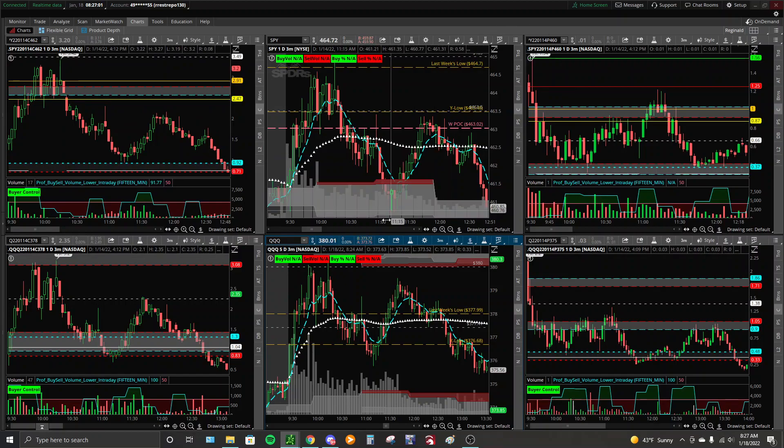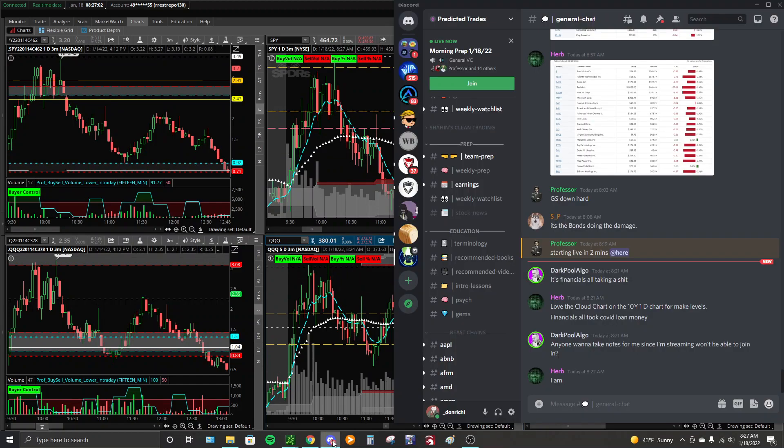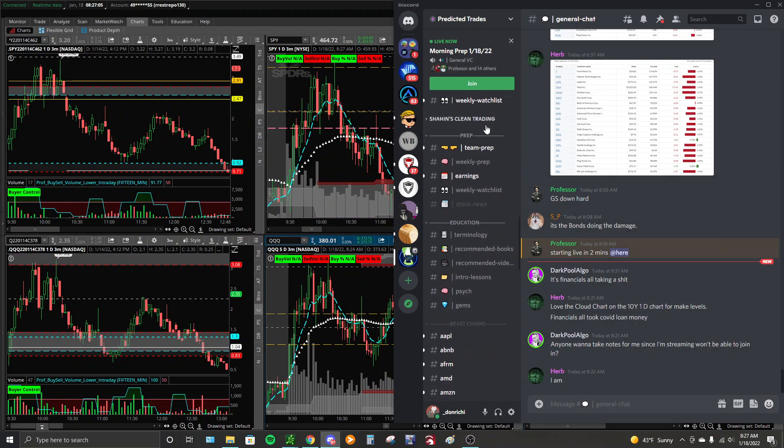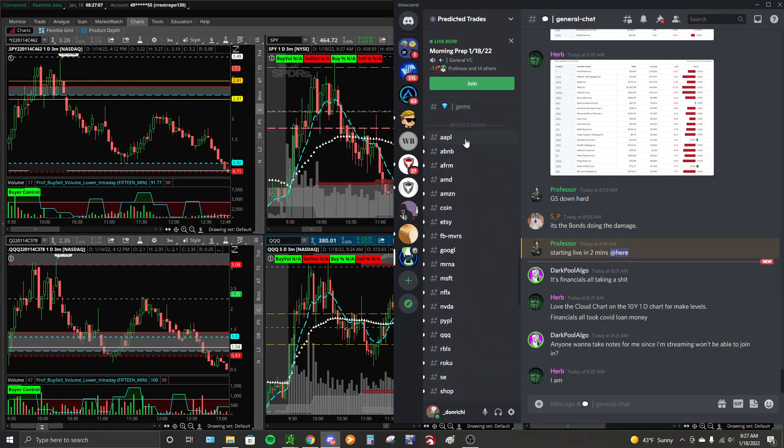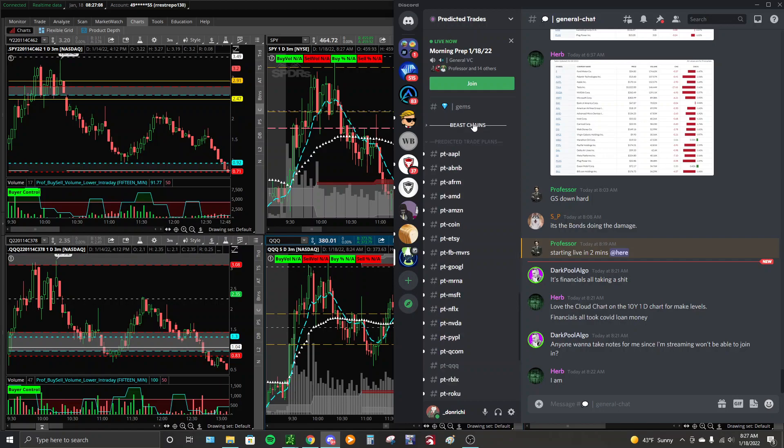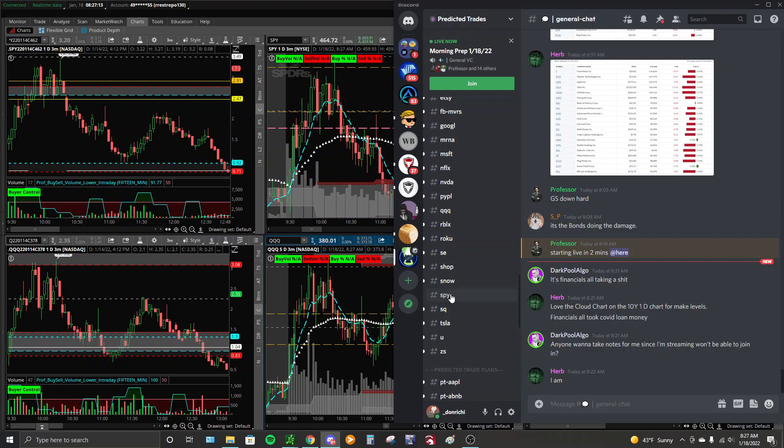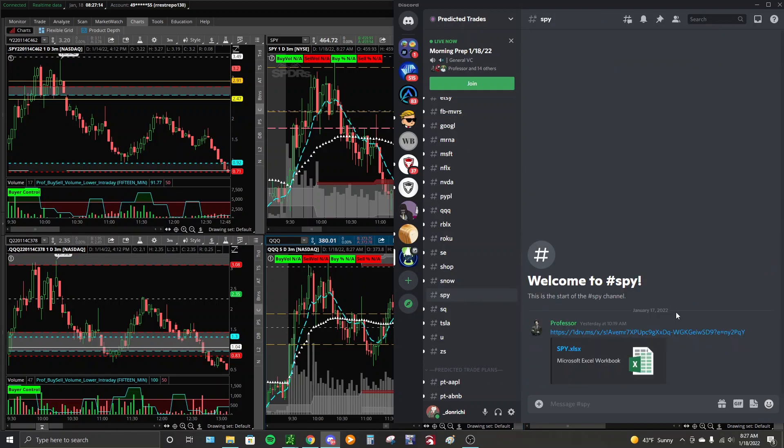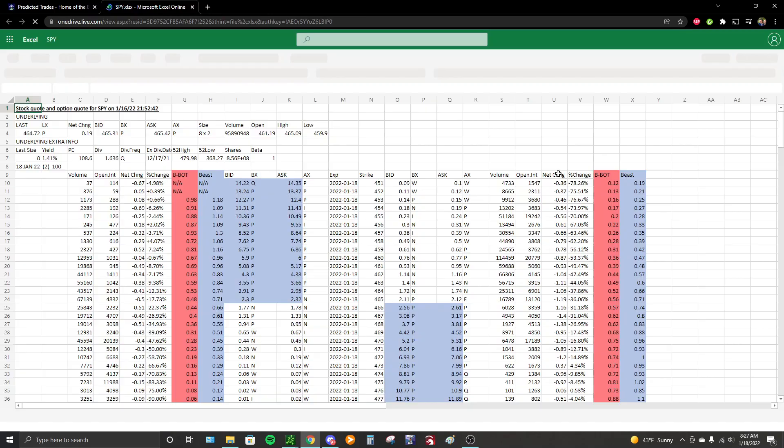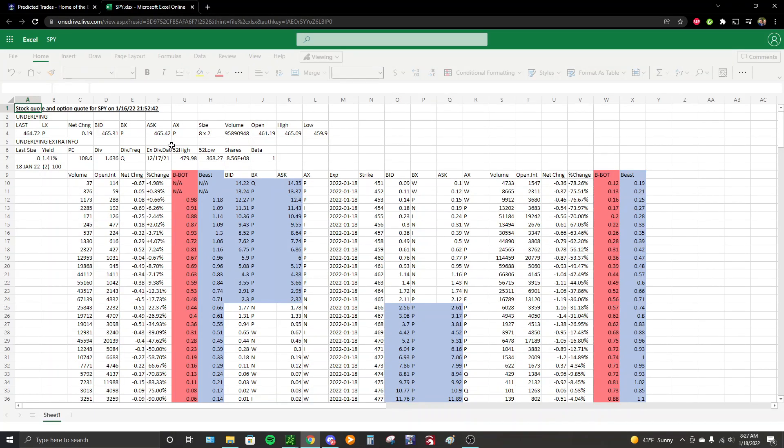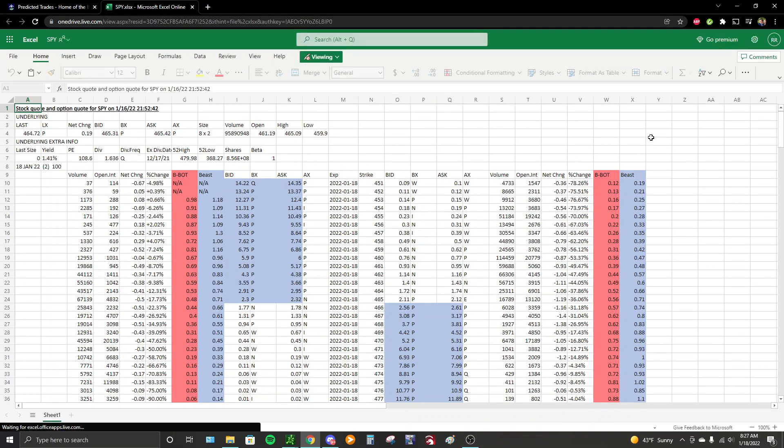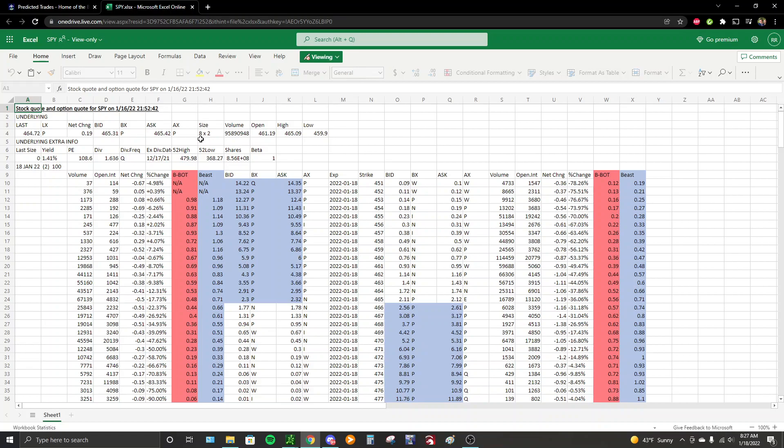For all the newer people, we're going to do this from the very beginning. Open the Discord, come down here and you will see Beast Chains as well as the Predicted Trade Plans. We'll start with the Beast Chains. Since we're doing SPY, I'll go into SPY. You see our Beast Chain with our custom columns of Beast Bottom and Beast itself. This is our Beast buying zone here.